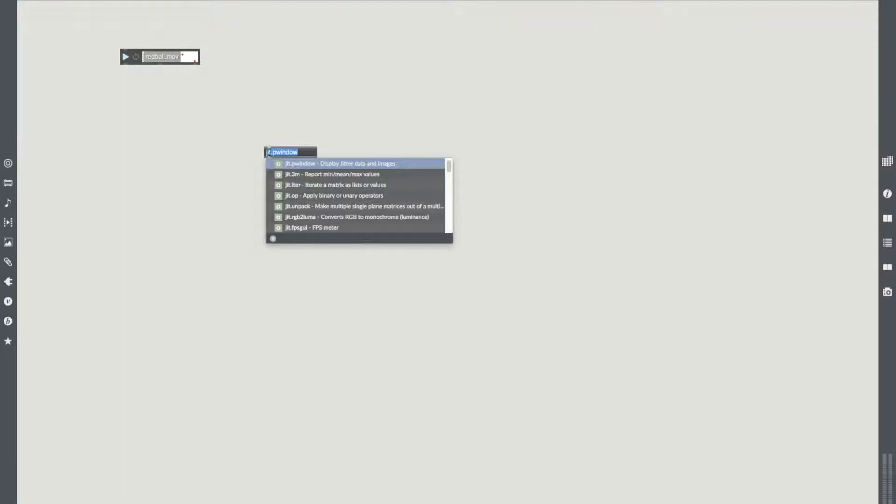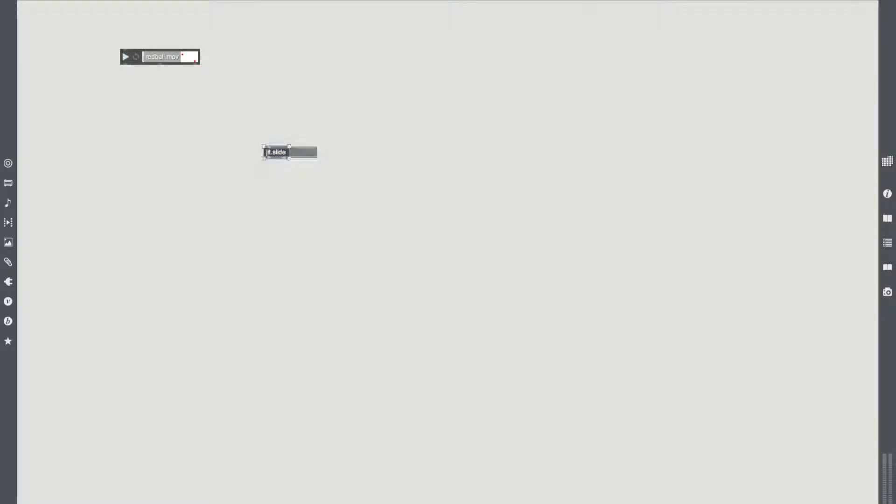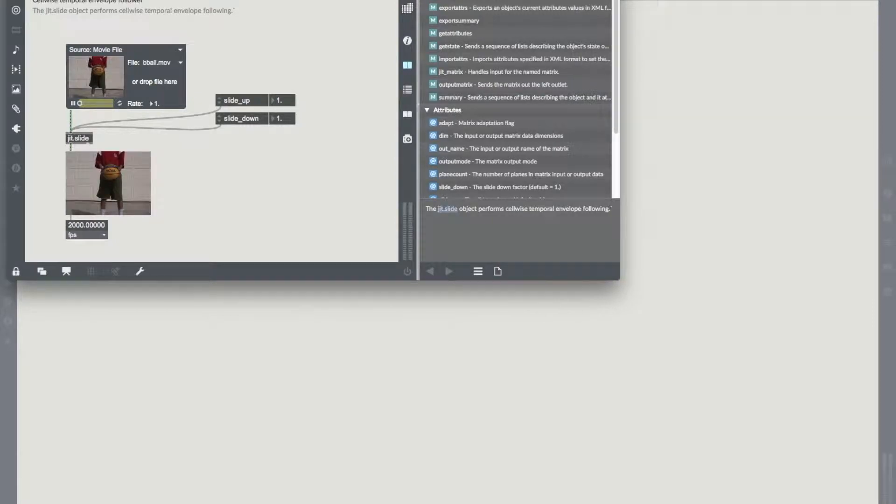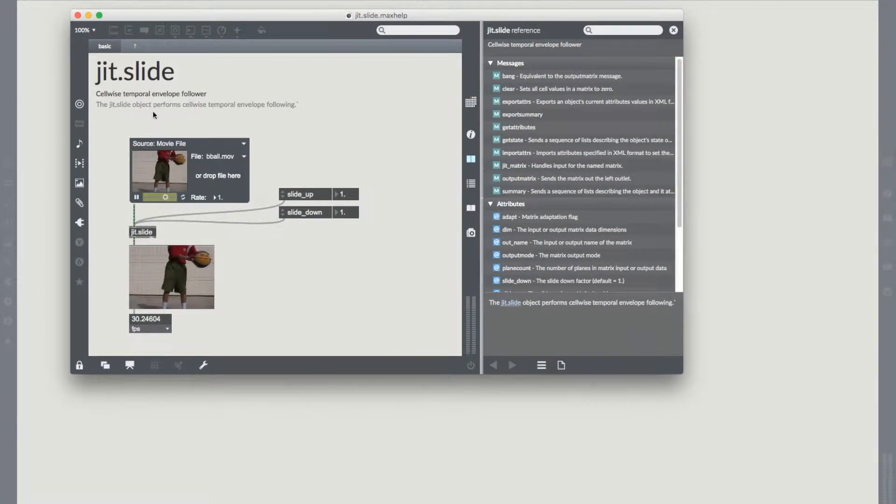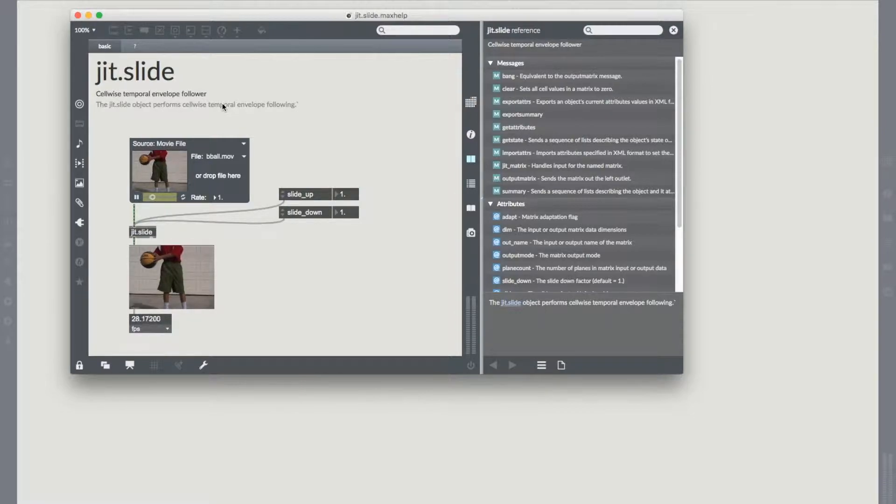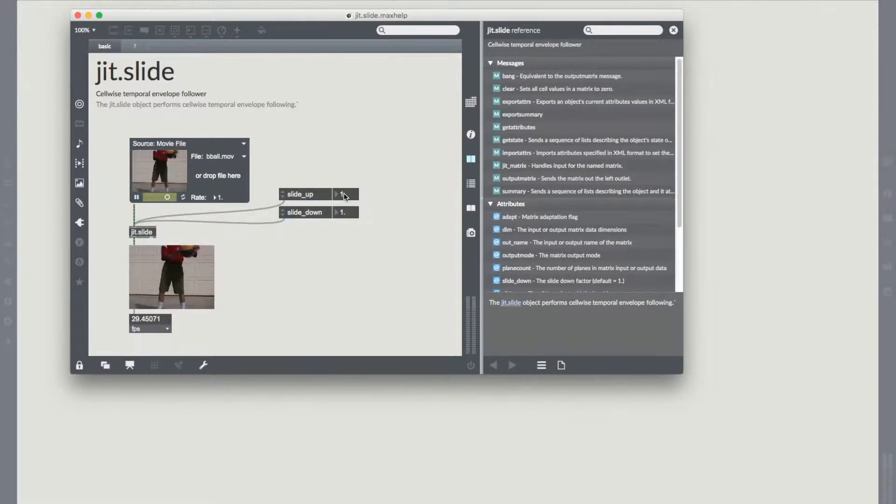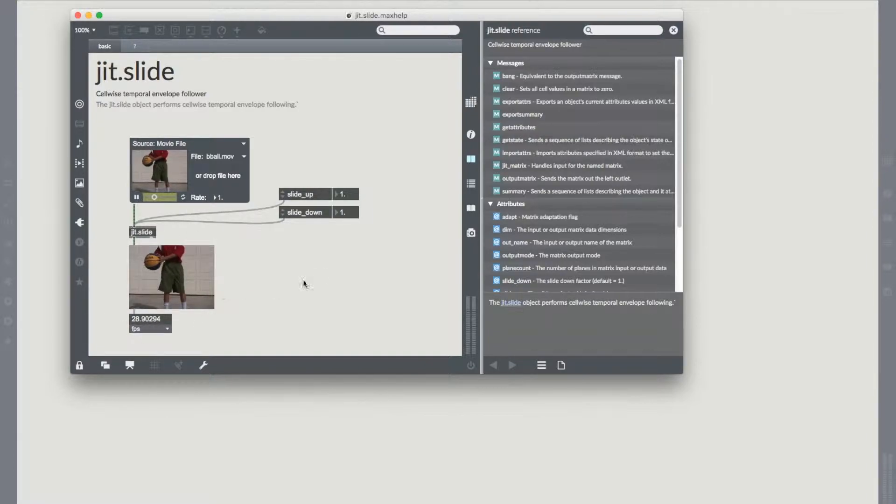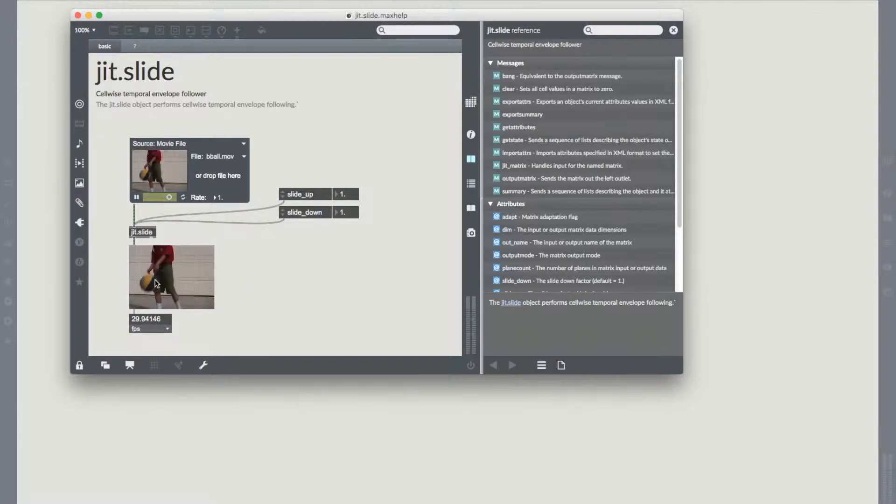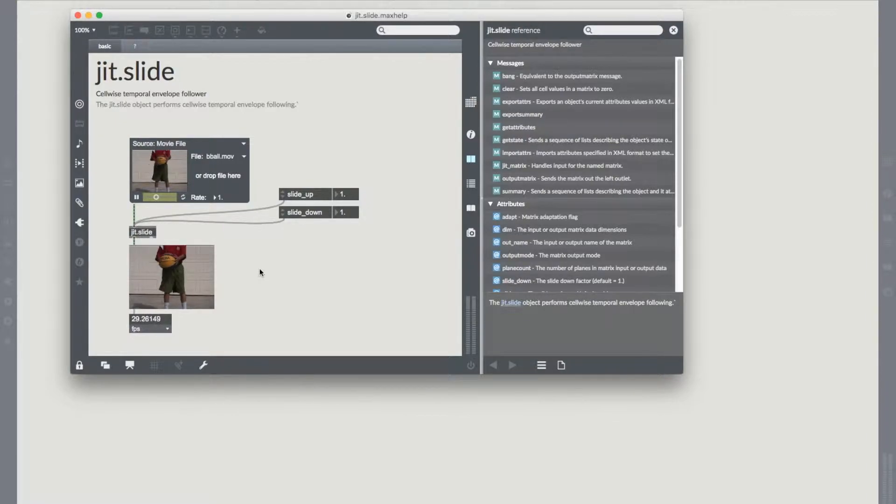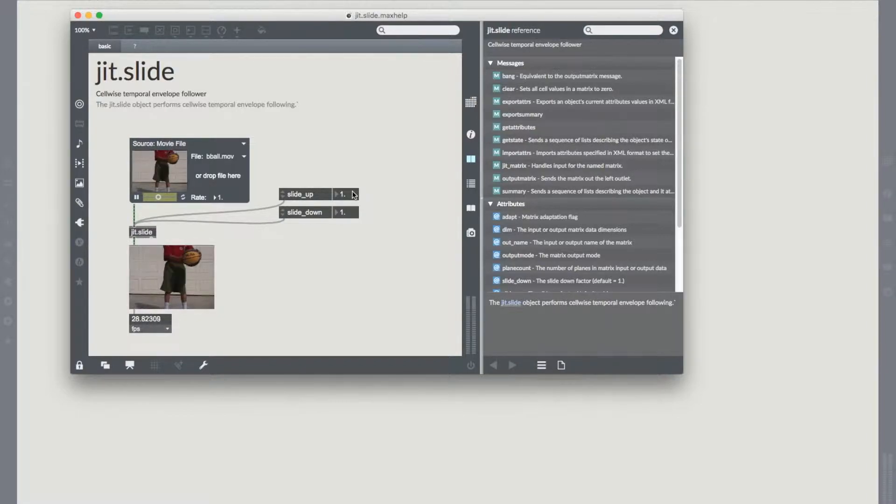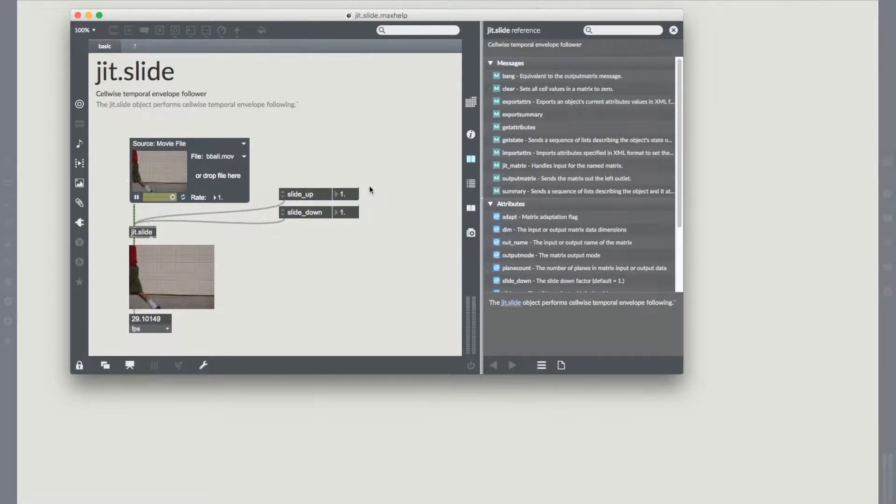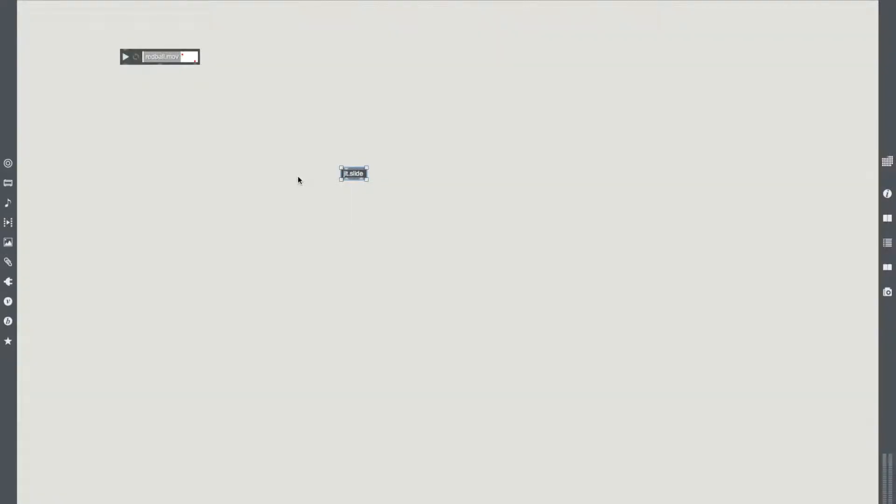First thing I'm going to do is I'm not going to bring in my webcam today, I'm just going to use our favorite red ball because the webcam is face-on here so it doesn't really serve the video that well. What we're going to do is we're going to use something called jit.slide. If you have a look at the help file, you can see that we're going to use a cell-wise temporal envelope follower.